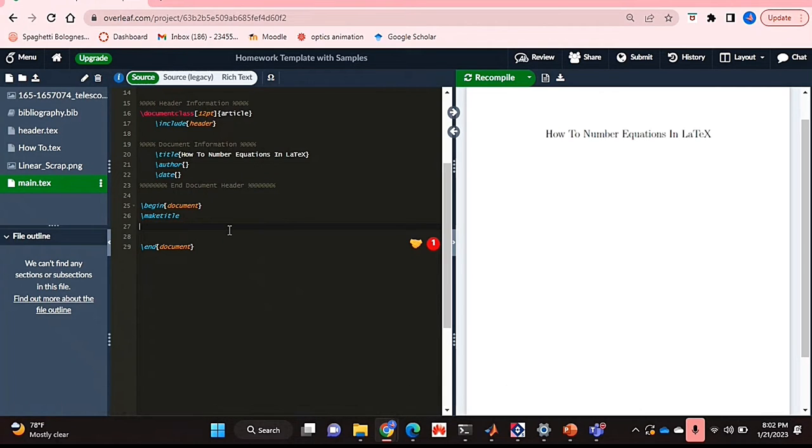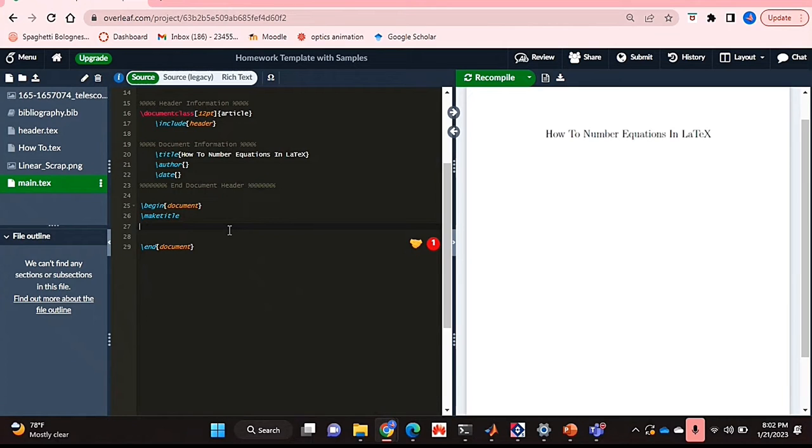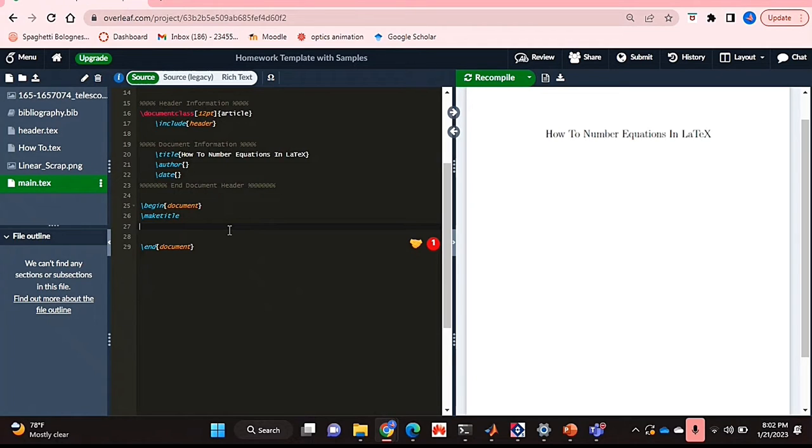Why would you want to know how to do this? Well, maybe you're creating a document where you would like to reference or refer back to any equations that you've typed later on in your text. And this is a lot easier if you number your equations. So I'll be showing you how to number equations in LaTeX today.